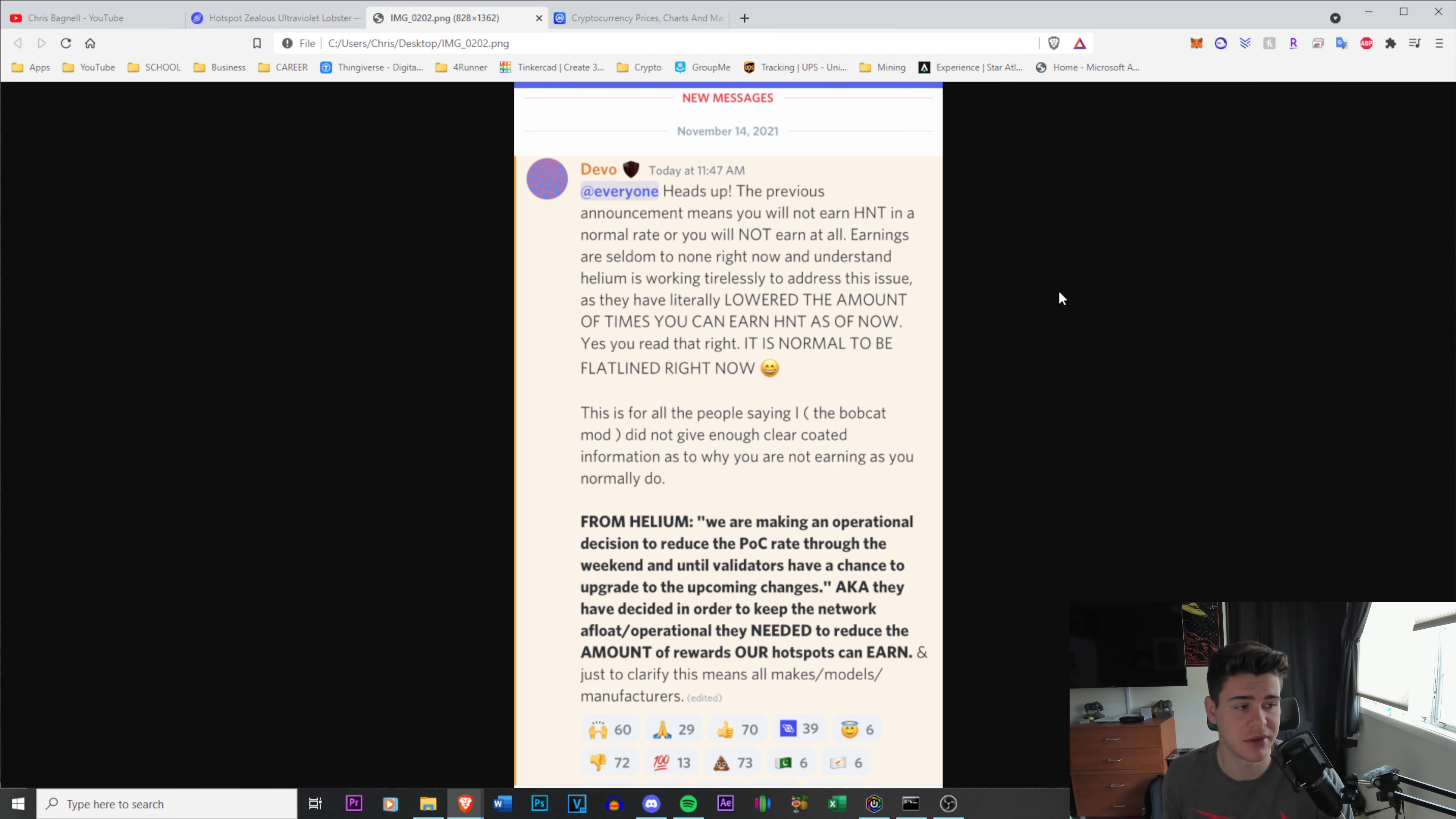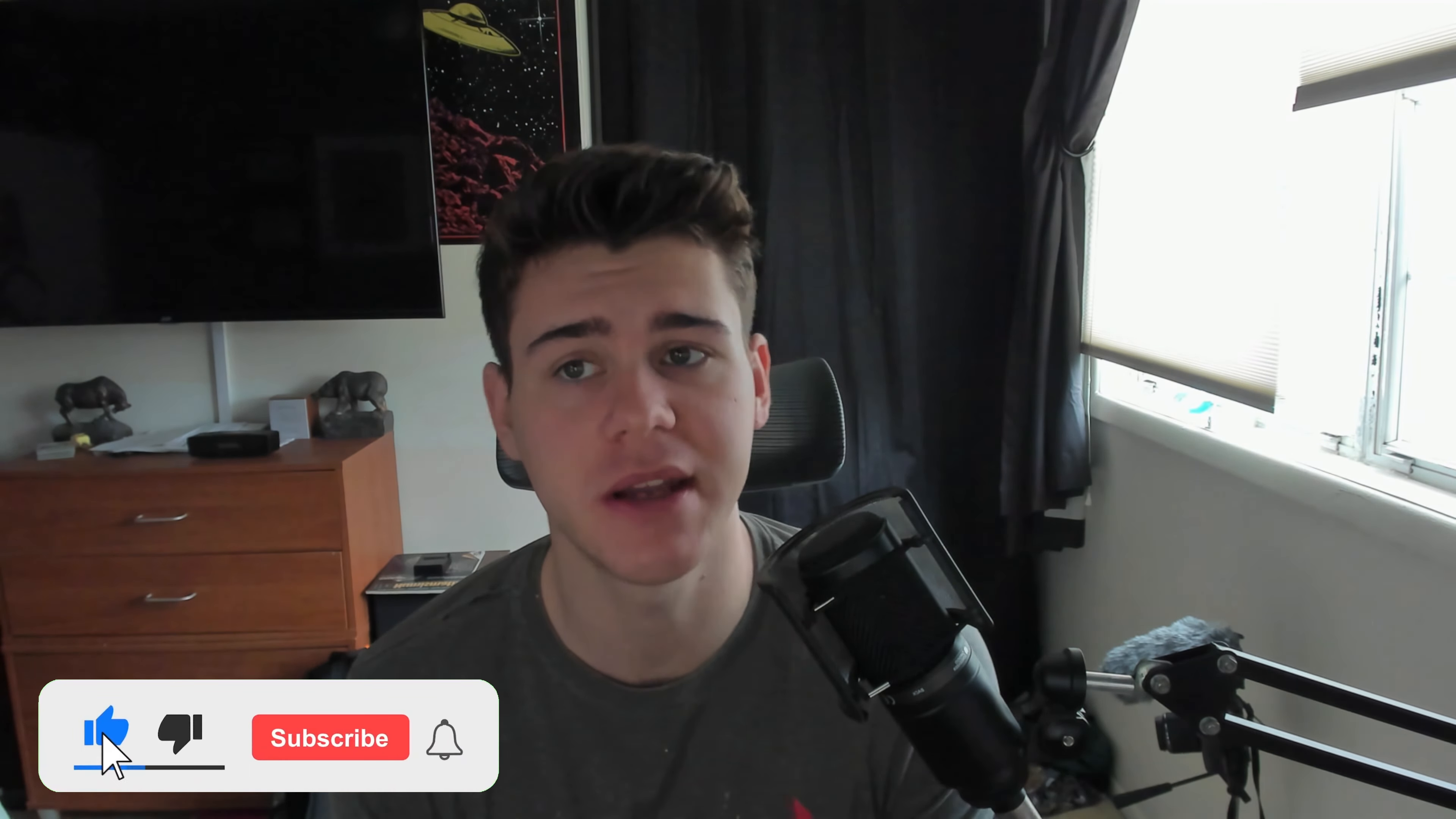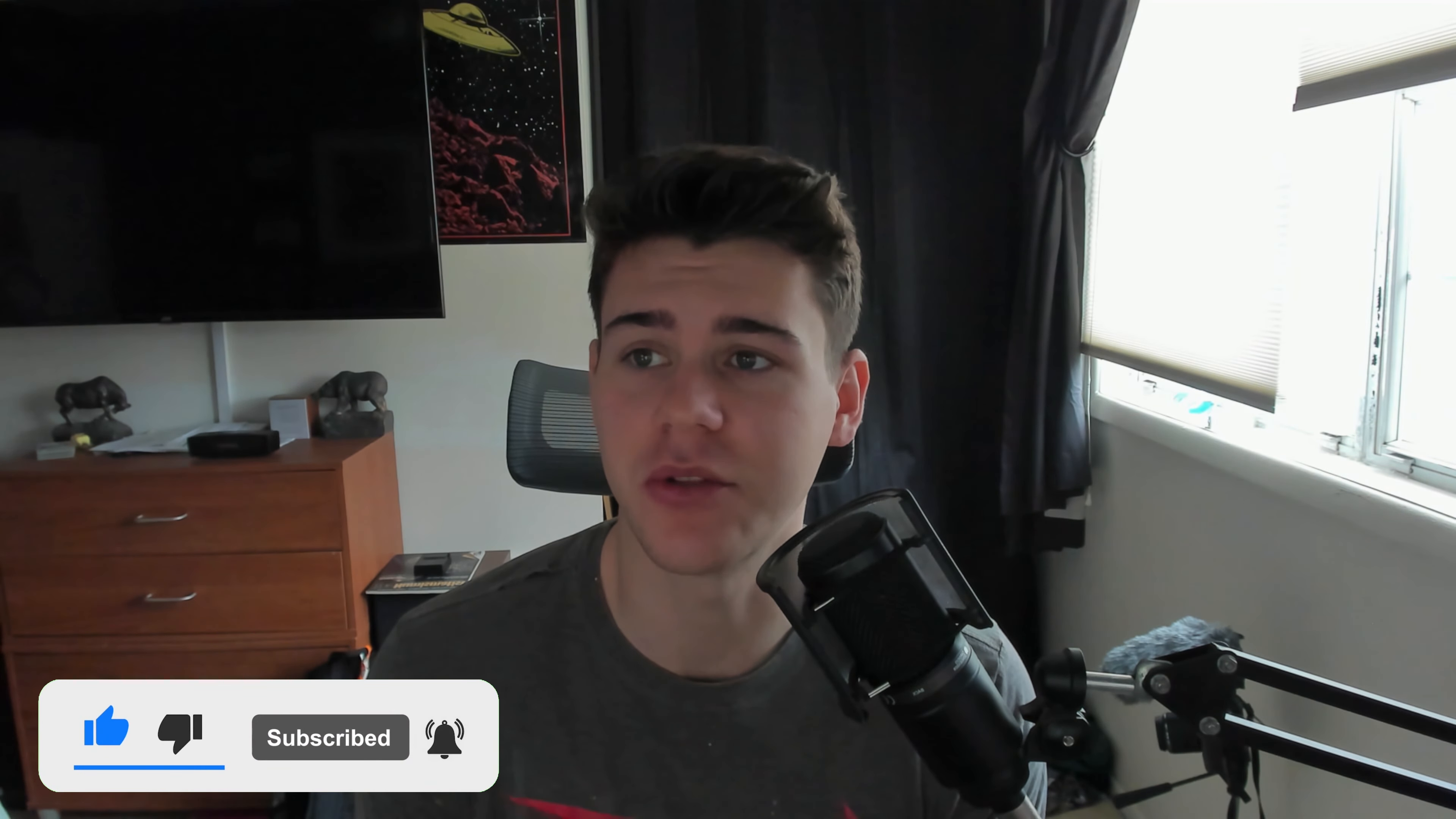They reduced the earnings for everyone's hotspots. I just wanted to let you guys know about that. That is all I got for today's video. If you guys do enjoy it, please like, subscribe, and turn on post notifications. Hopefully I don't see a lawsuit from the Helium community, but I just wanted to let you guys know this. I'm not trying to spread false information or anything like that, but it does seem a little fishy that it got removed after being posted.